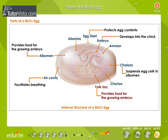The yolk provides food for the developing embryo. Chalaza suspends the egg yolk in albumin. The embryonic disc develops into the embryo and finally the chick.